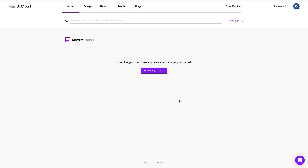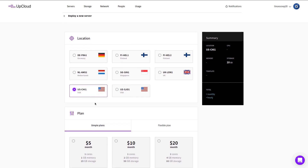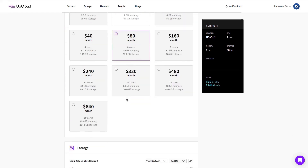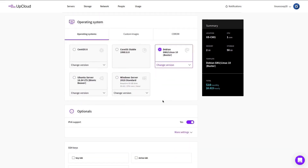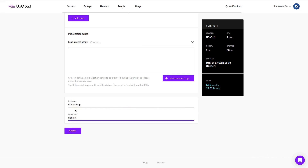To deploy Debian 10 in UpCloud, simply log into your account, click on Server, then click Deploy Server. Choose the server location and select a plan — in this tutorial we will be using the $10 per month plan. On the operating system, select Debian 10. Enter your VPS hostname and description about your VPS, then click the Deploy button.